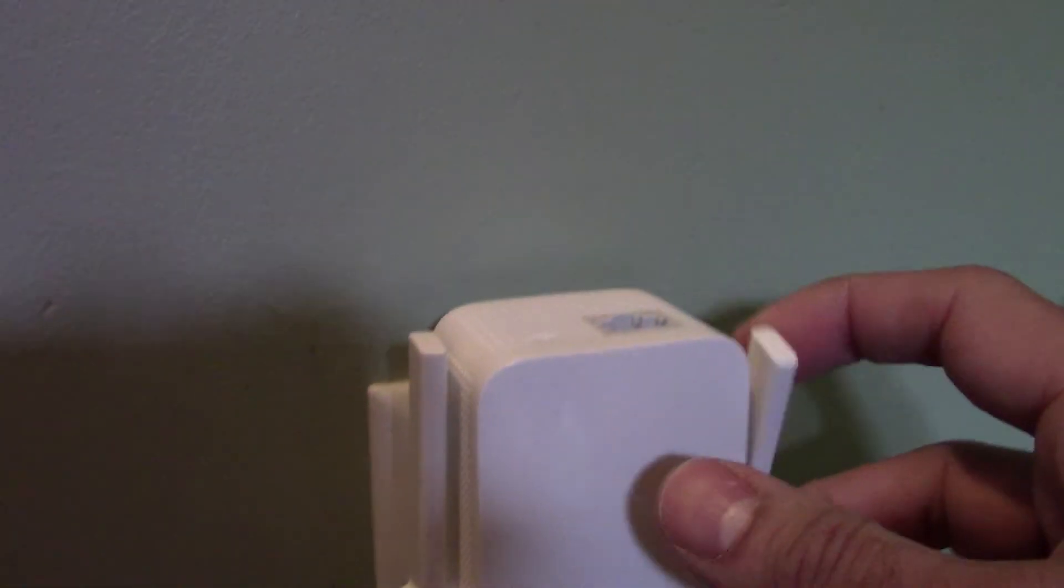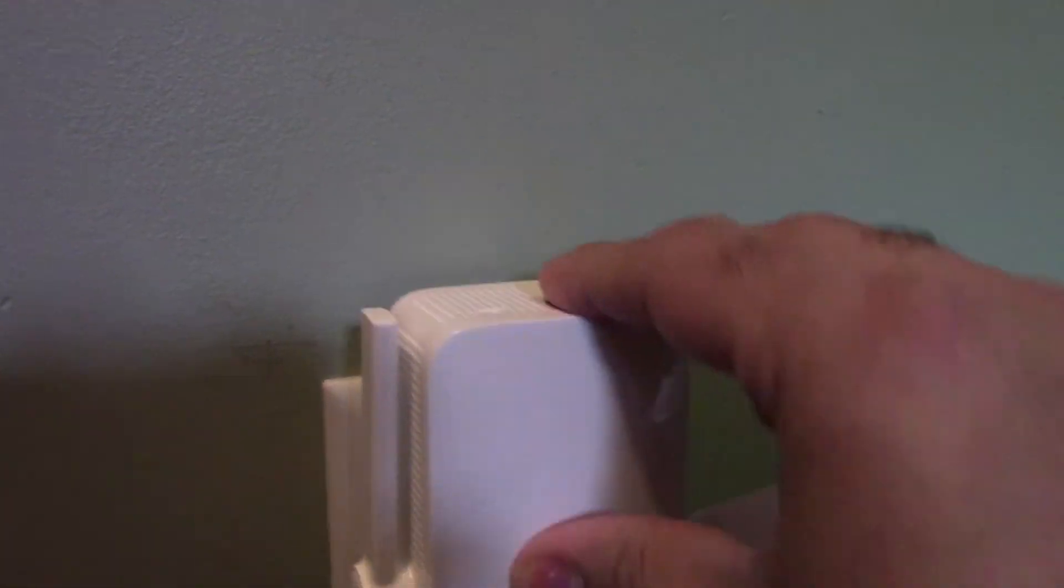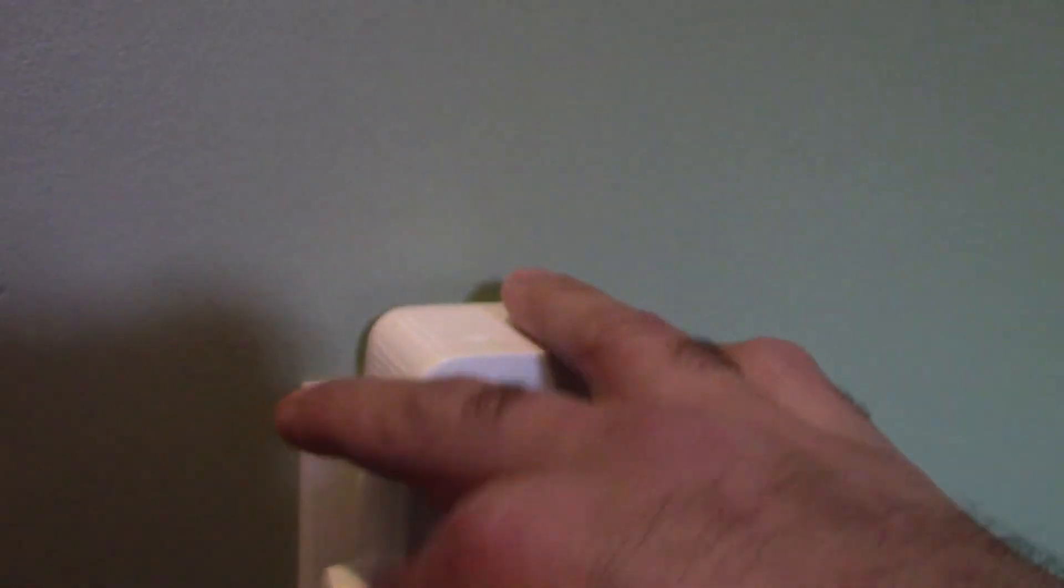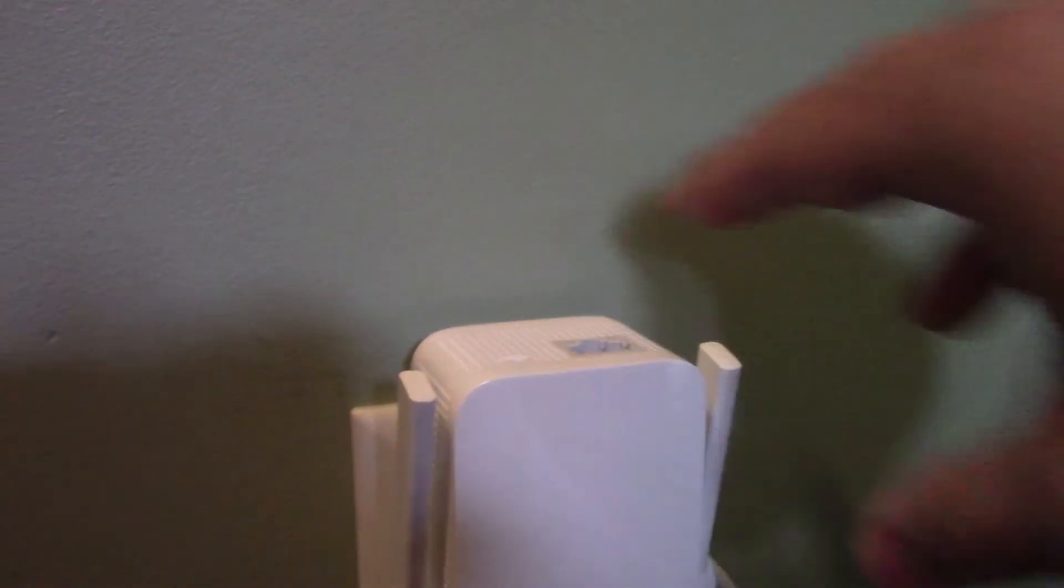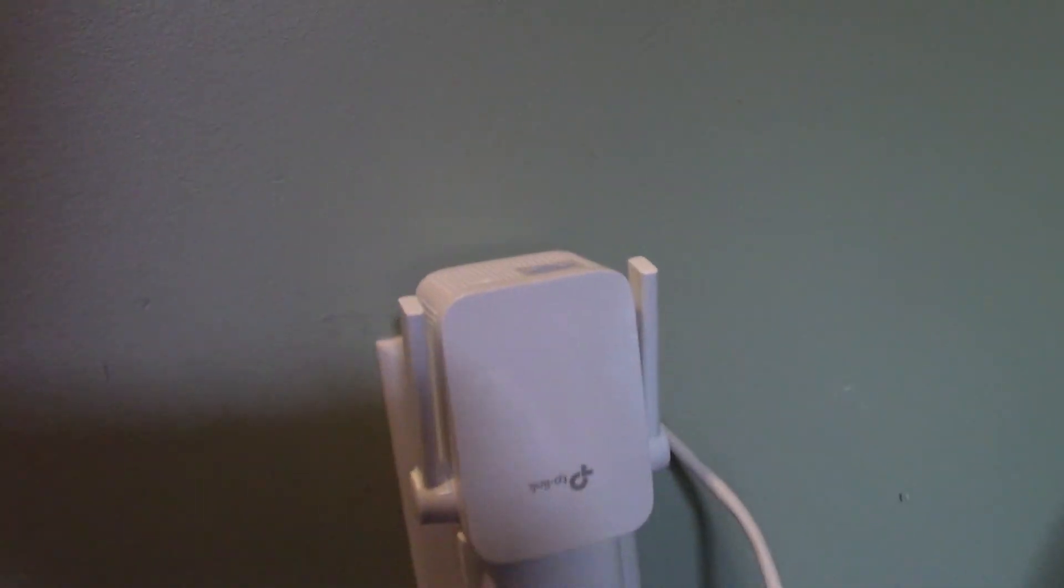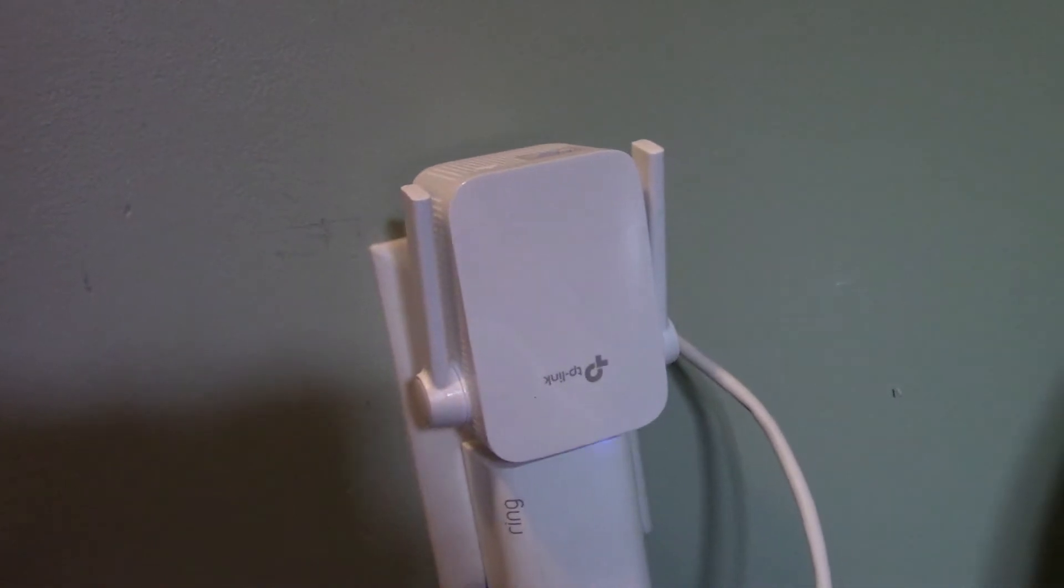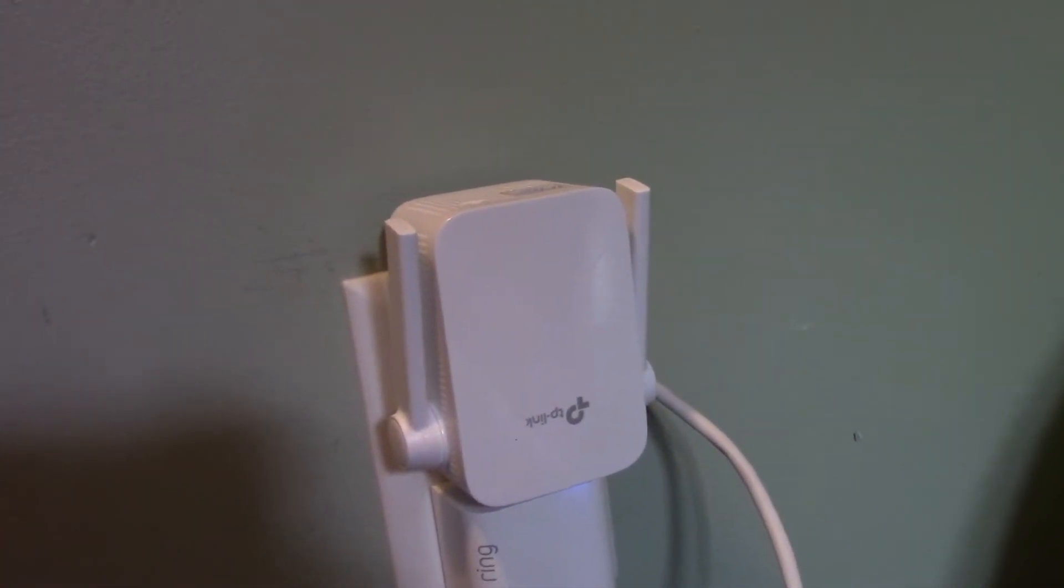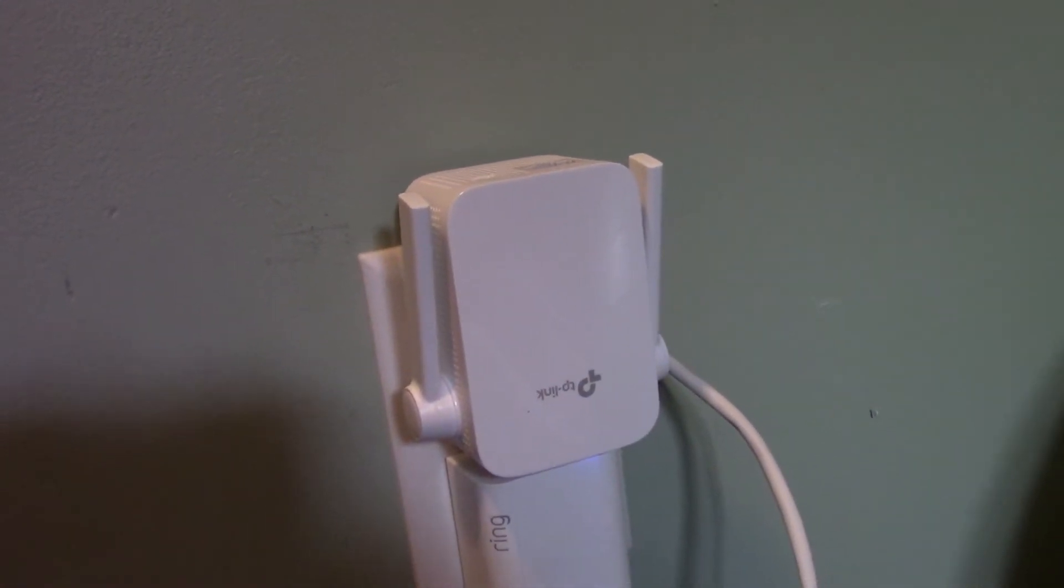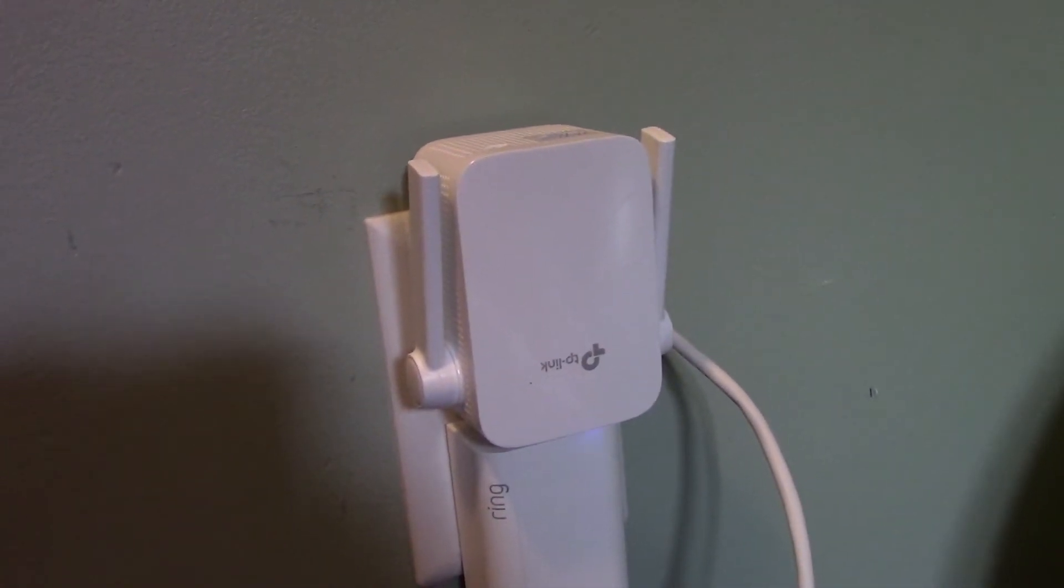But as far as this goes, that's pretty much it. Set the antennas in whatever direction you want them. I'm in the basement so I want them to point up. Yeah, that's it, so I'll show you guys the app next.